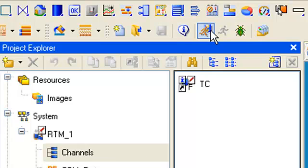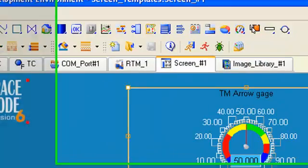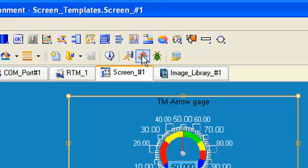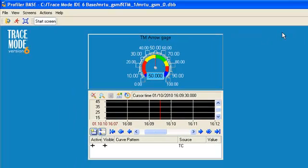In order to run our project, we shall use a profiler built in the trace mode development system. For this purpose, let's highlight RTM node in project tree and click this icon with the running man. Then, click the same icon to run our application.